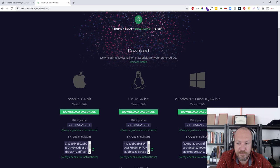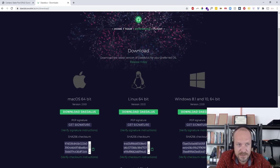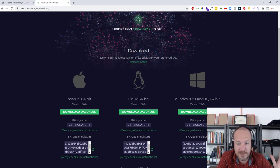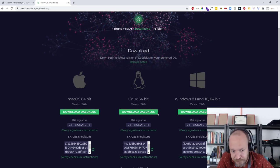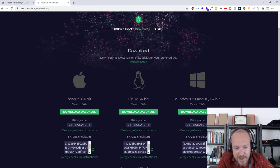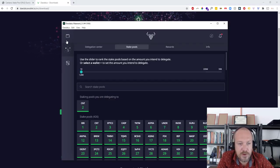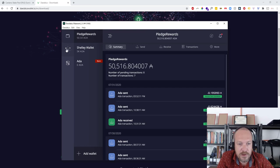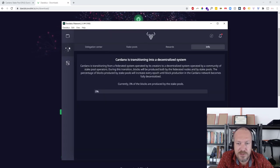Once you have your Daedalus wallet downloaded, let it sync for a couple hours. Once that's done, open the wallet and go to your little mesh network icon - that's your staking pools.